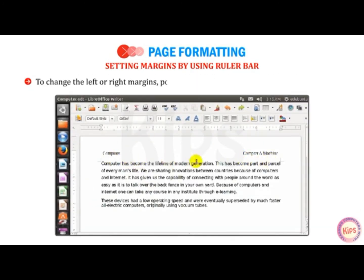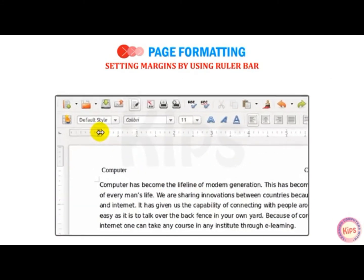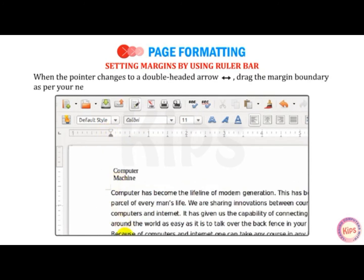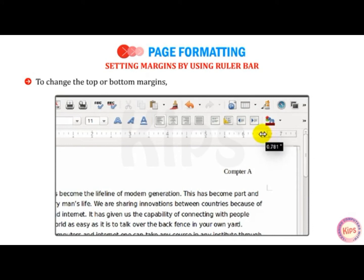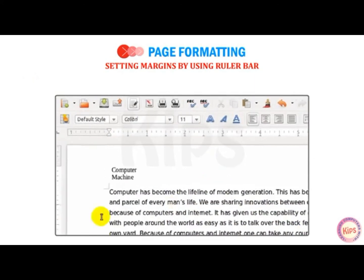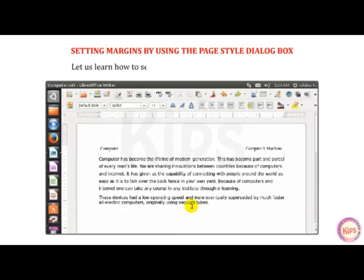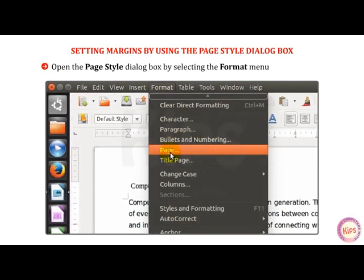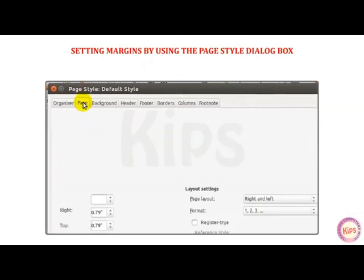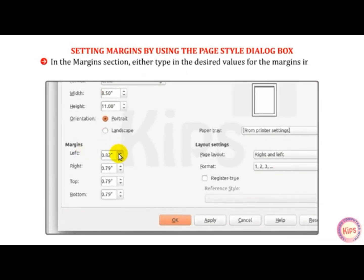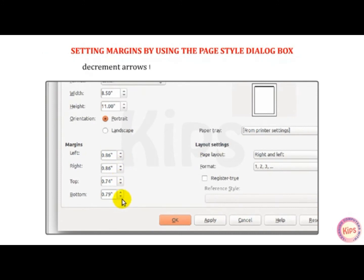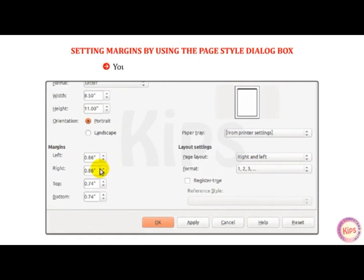To change the left or right margins, point to a margin boundary on the horizontal ruler. When the pointer changes to a double-headed arrow, drag the margin boundary as per your need. To change the top or bottom margins, point to a margin boundary on the vertical ruler and drag as required. You can also set margins using the Page Style dialog box by selecting Format menu, then Page option. Select the Page tab. In the Margins section, type the desired values or use the increment/decrement arrows to change the values. You can see the effects in the Preview box. Click Apply then OK.